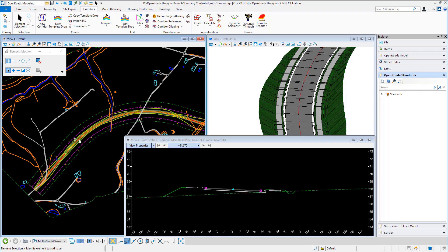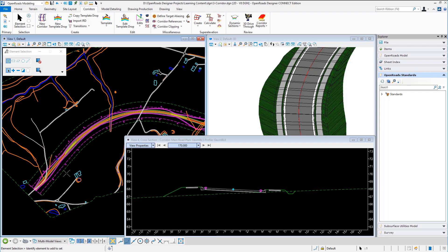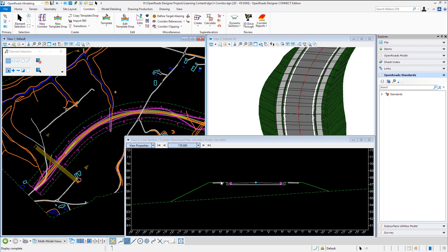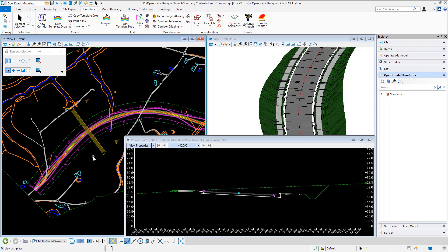So if we select the corridor again and move back into our straight you can see the super elevation has been added.